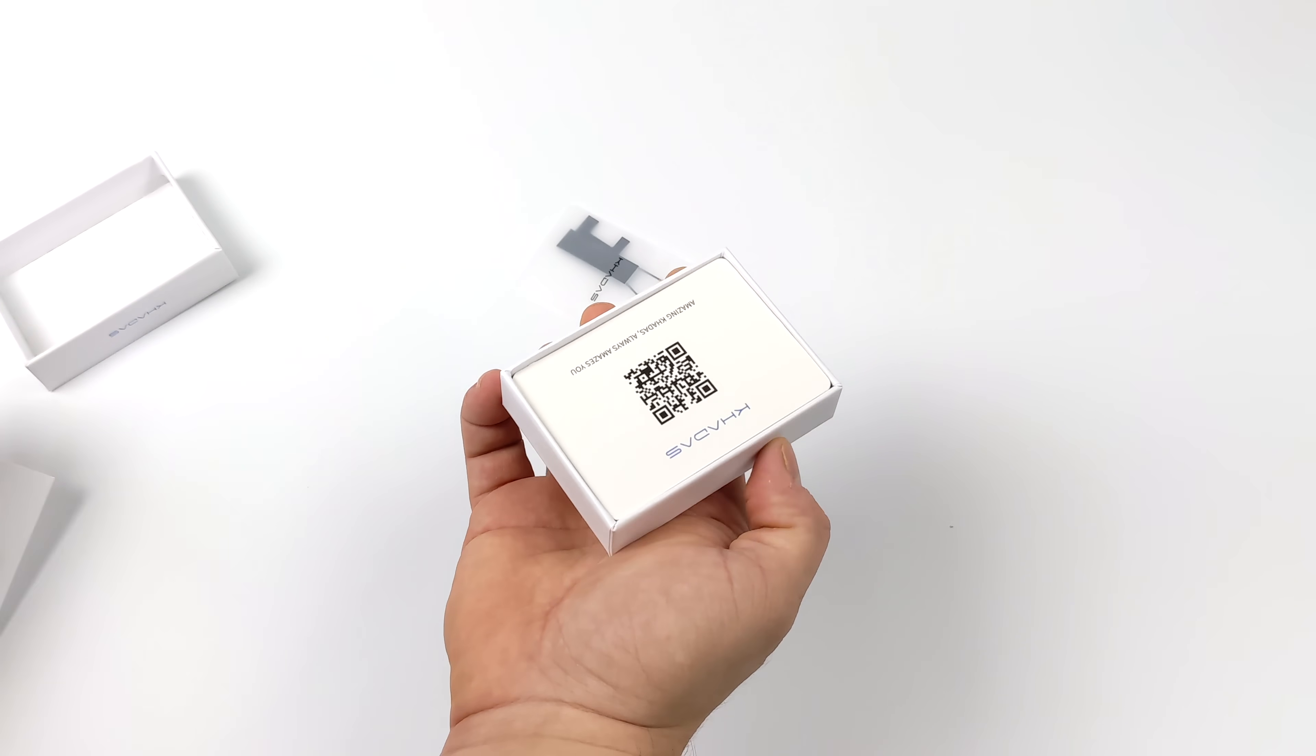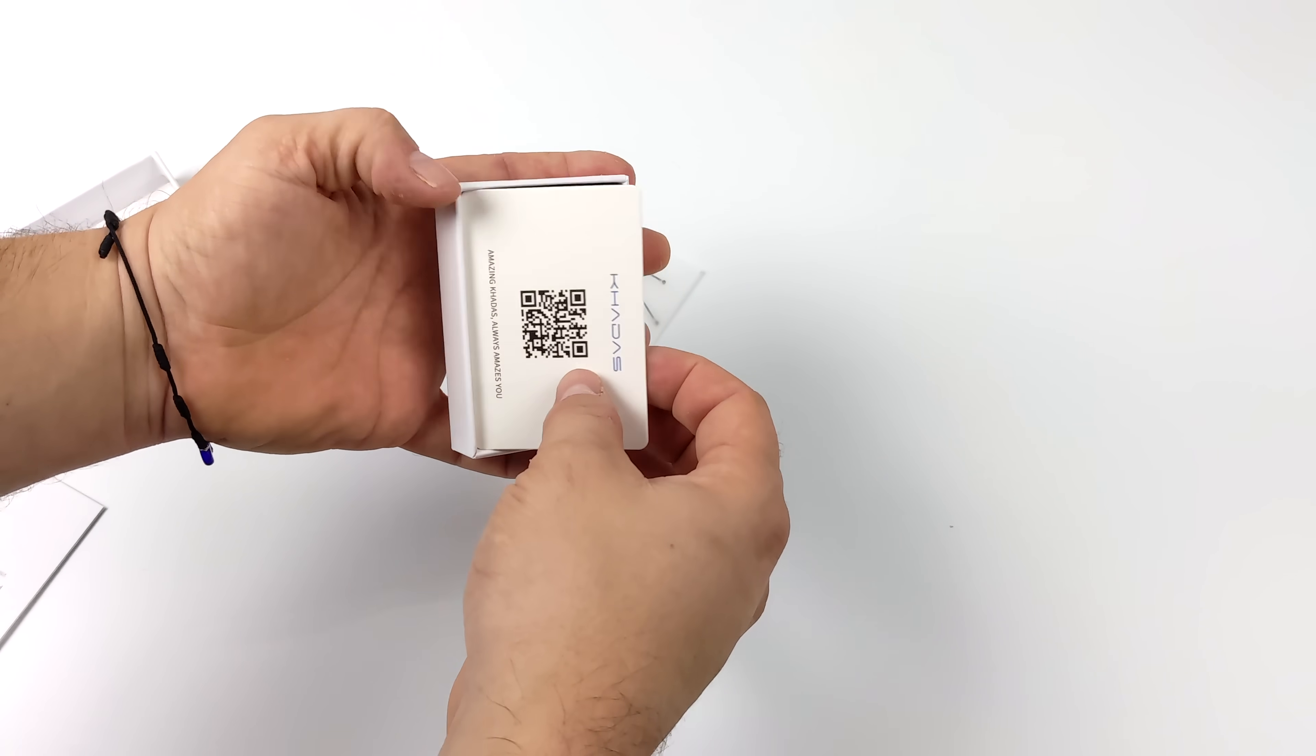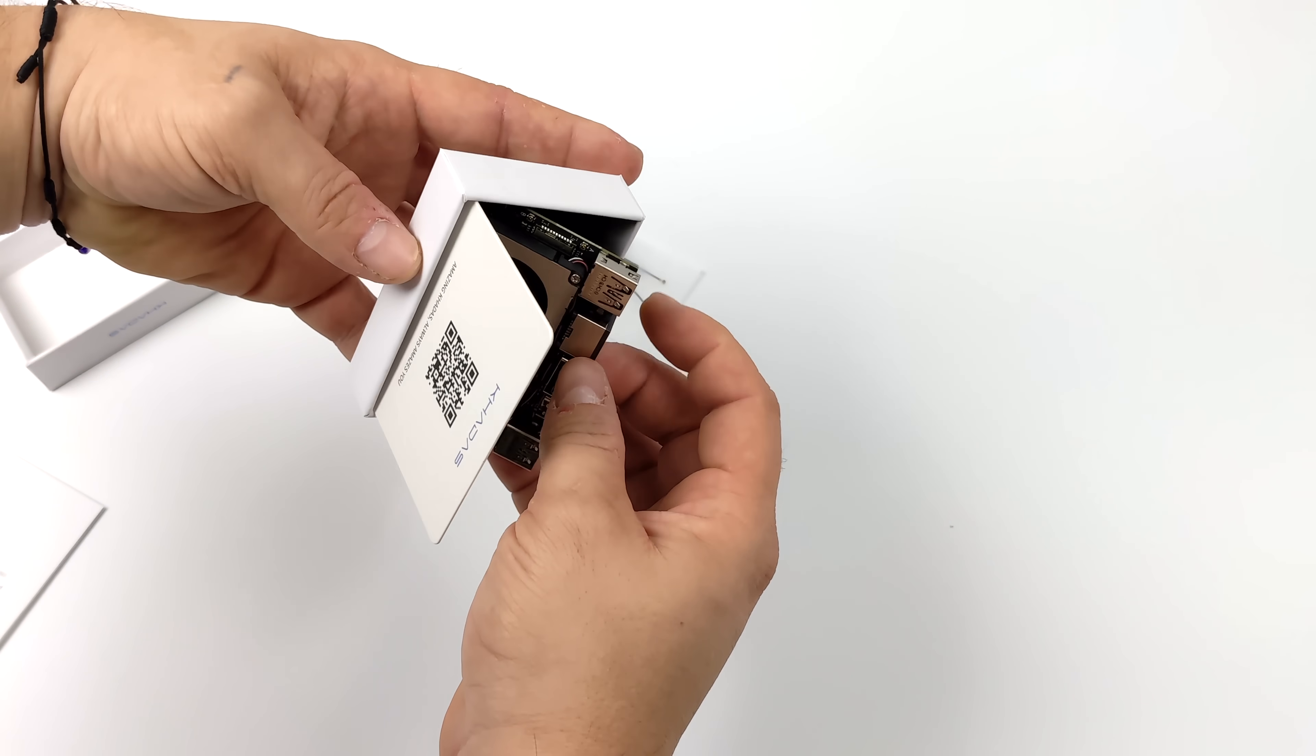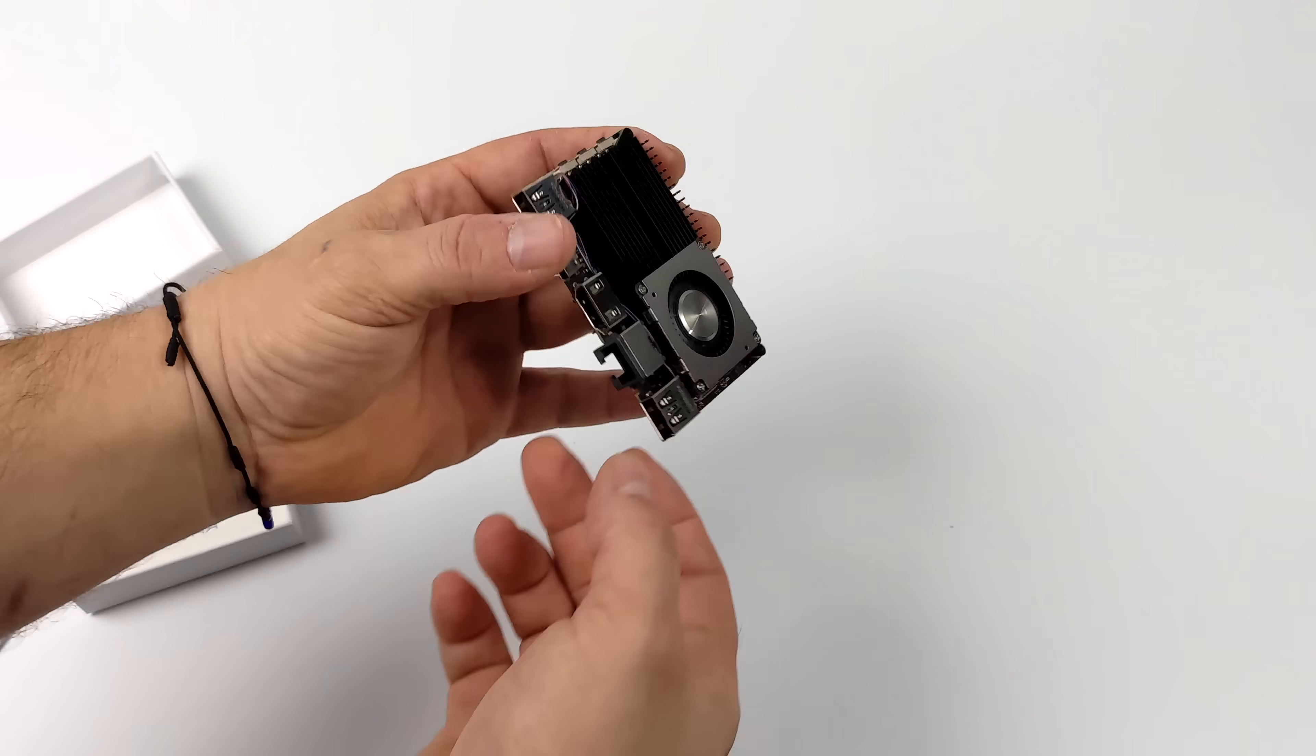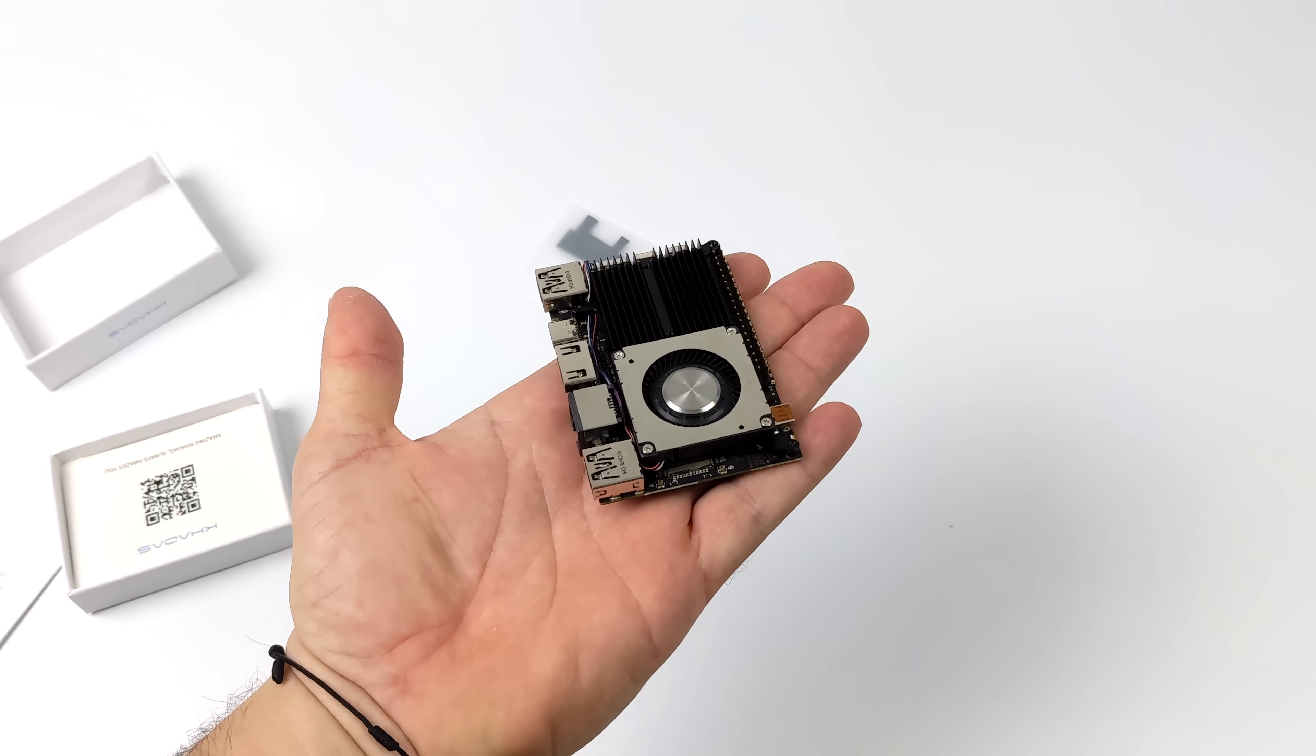We've got eight CPU cores and eight GPU cores with this, and as you can see this does come pre-installed with a heatsink and a fan. We do have some cases available because it's the same form factor as the VIM2 and the VIM3.